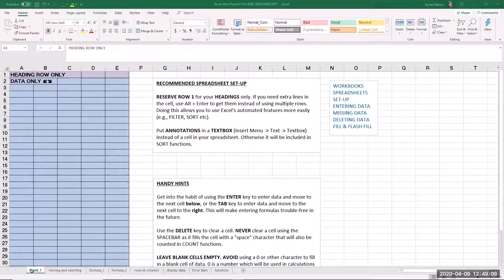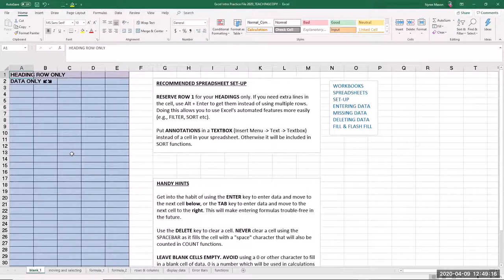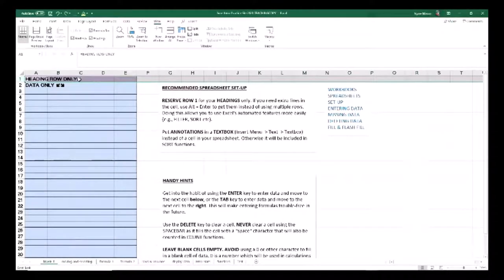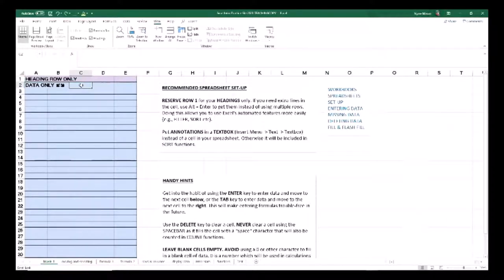We will start with the blank spreadsheet and I will show you the recommended spreadsheet setup to make full use of all the features of Excel. Have a heading row only in the first row of your spreadsheet, because if you set it up that way you can use pivot tables more easily, filter more easily, and also sort more easily.